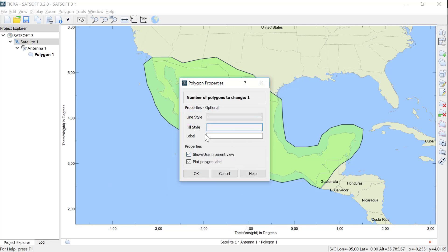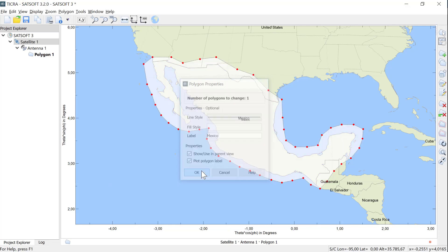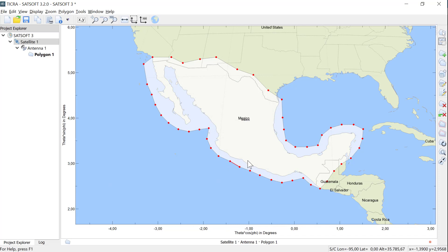The polygon label can either be left empty, used for a descriptive label, or used to give a value that can be used in the antenna optimization. Another important setting is the Show Use in Parent View. If this is checked, the polygon will be used for optimization in the parent antenna, and I click OK.